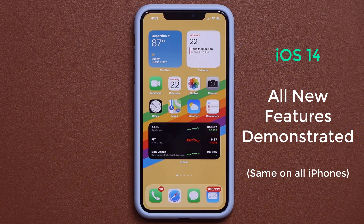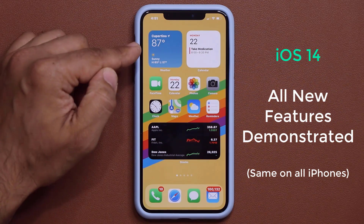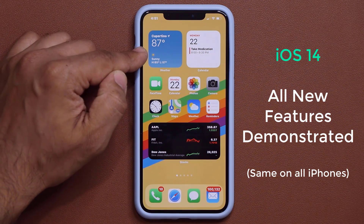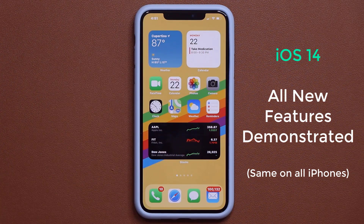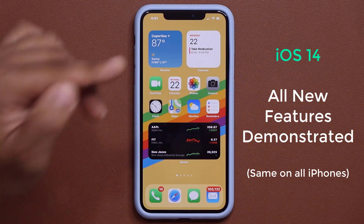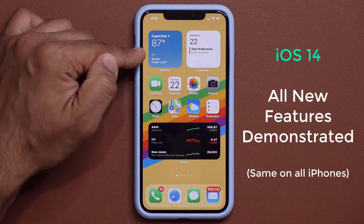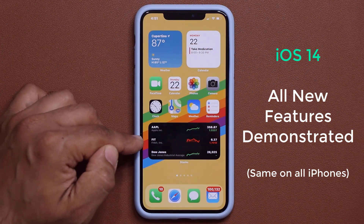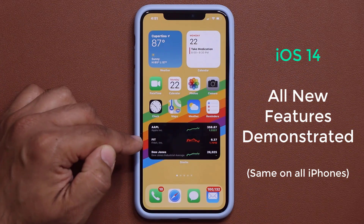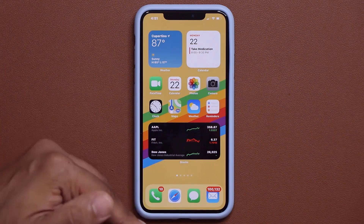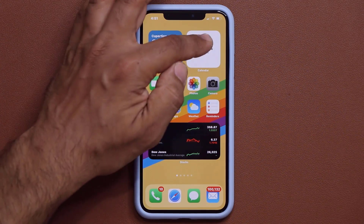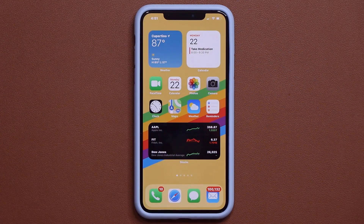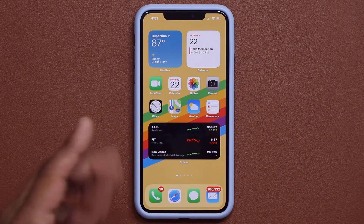The first feature is something you're staring at — we now have home screen widgets. That's the Weather application, the Calendar application, and the Stocks application. Each one has its widget displayed right on the actual home screen. Let's play around with these and see what's happening.